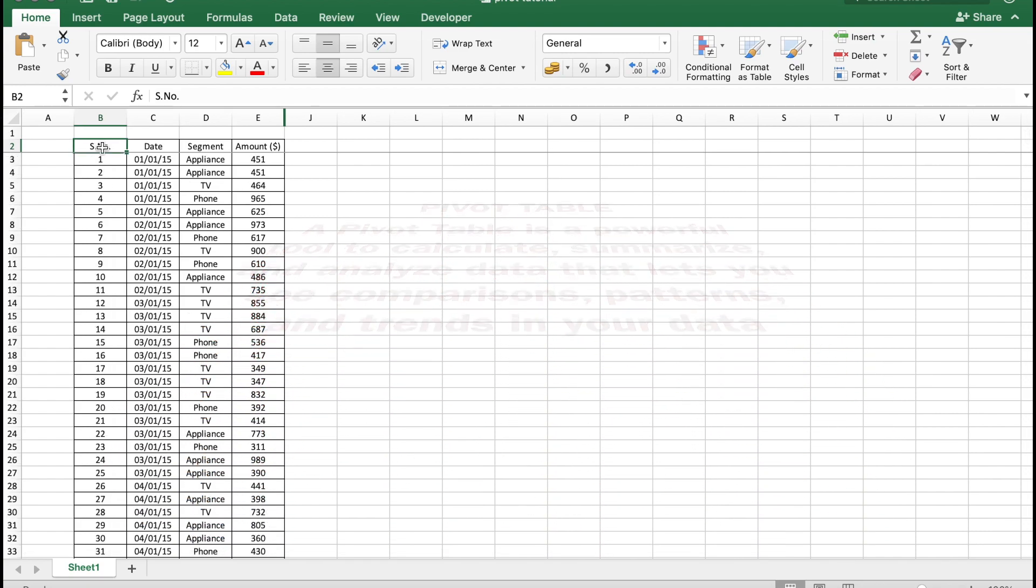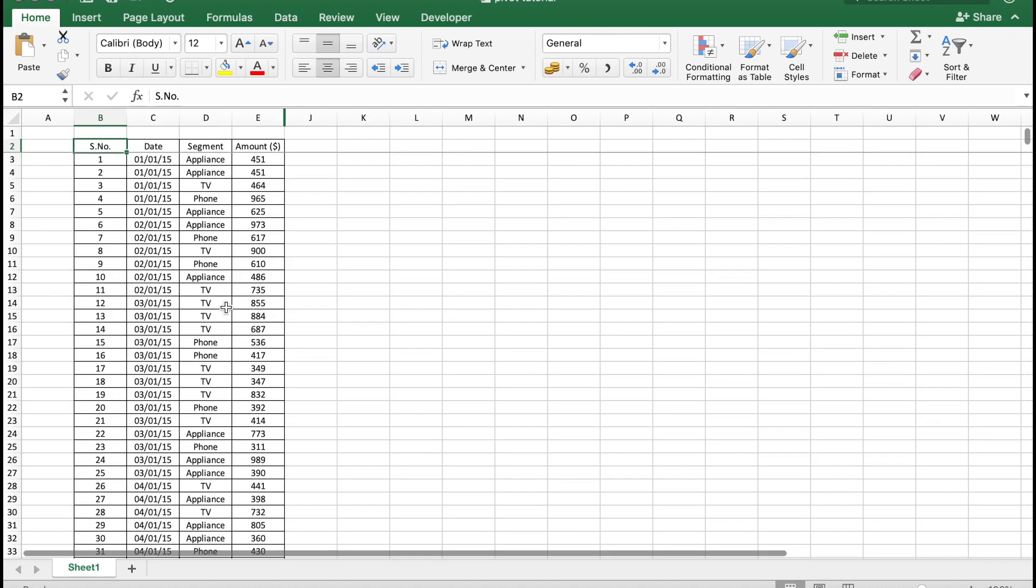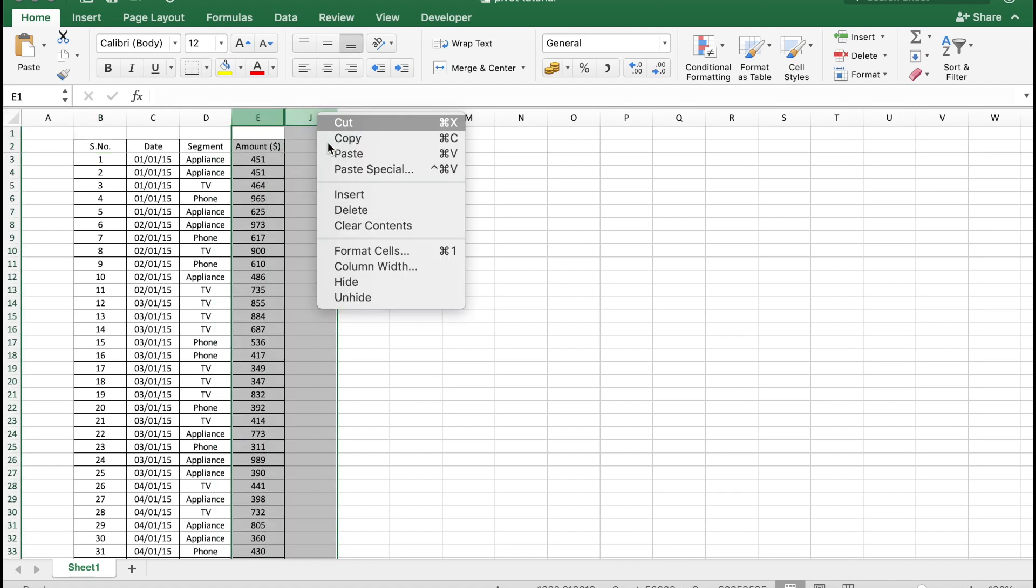Before we begin to make the pivot table, we need to prep the data. You need to ensure that your table does not have any blank rows. In addition, it would be better to make some calculations to help us analyze the data better.